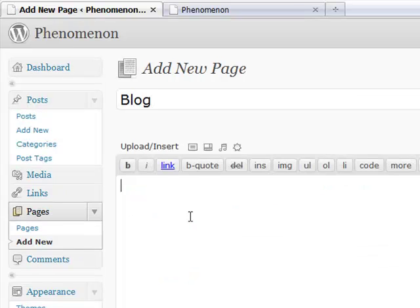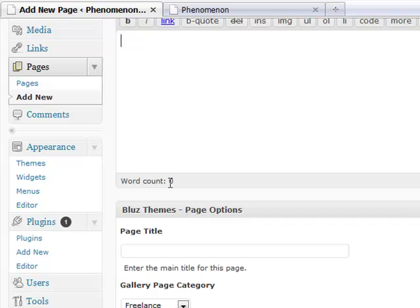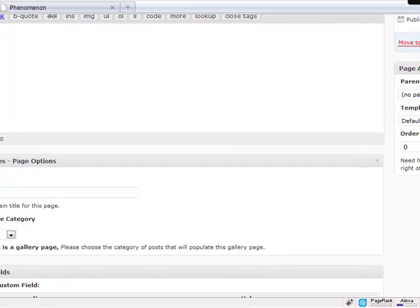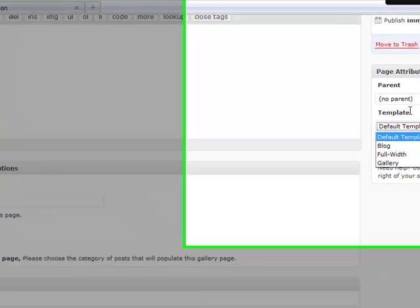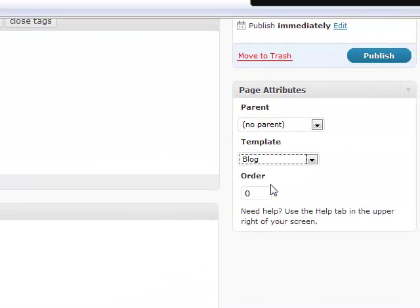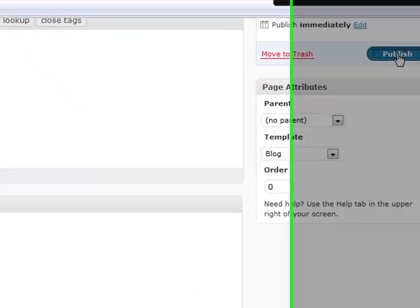Content doesn't really matter because the content will be auto-generated from posts and the title, let's say, it will be our blog. Of course, this is optional and the template we're going to choose is the blog template and publish it.